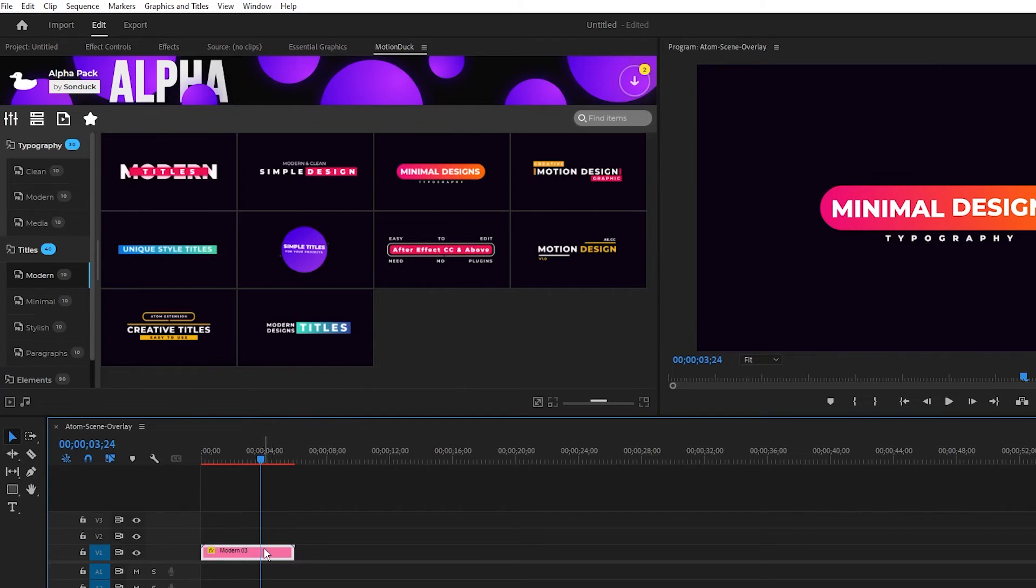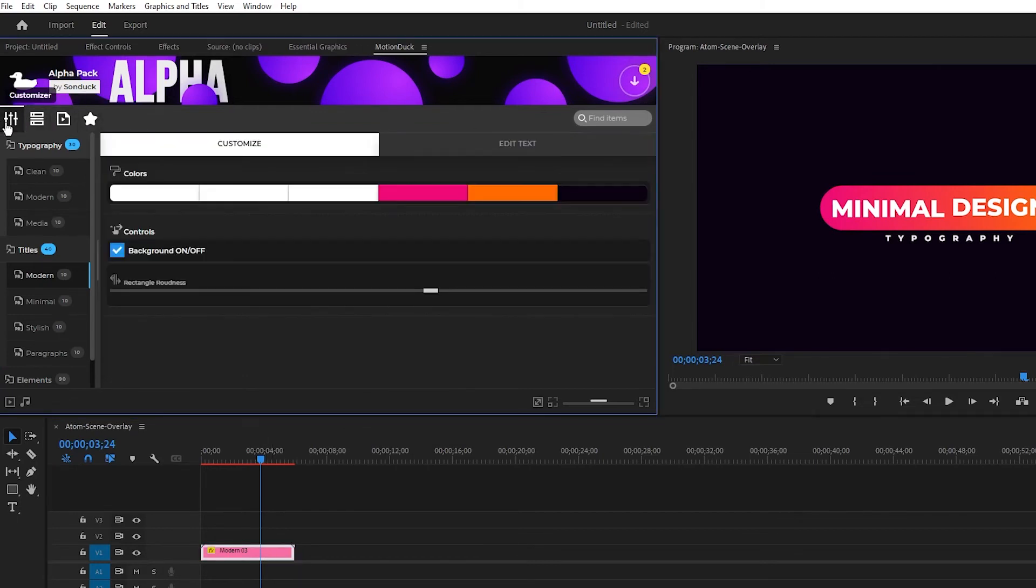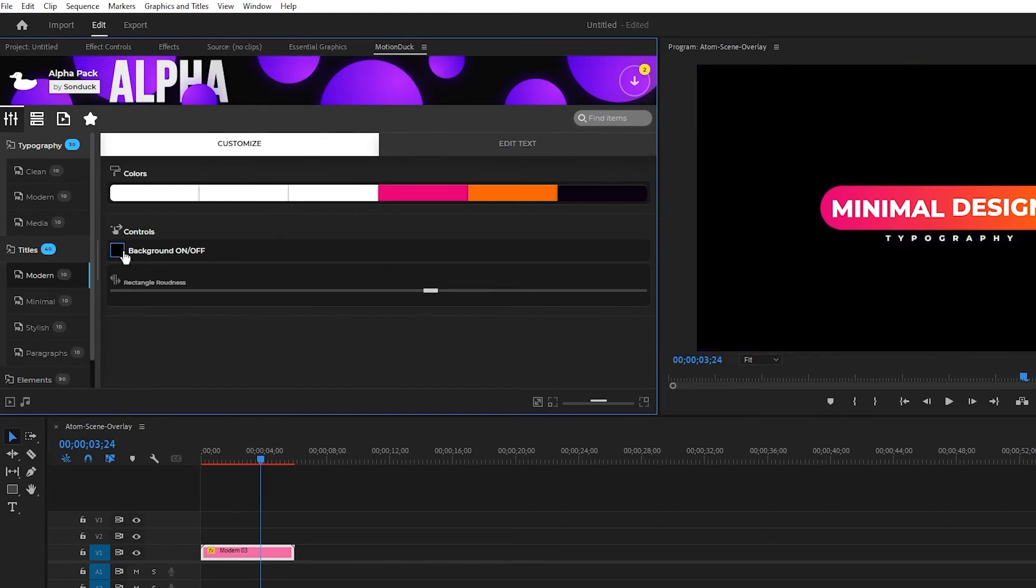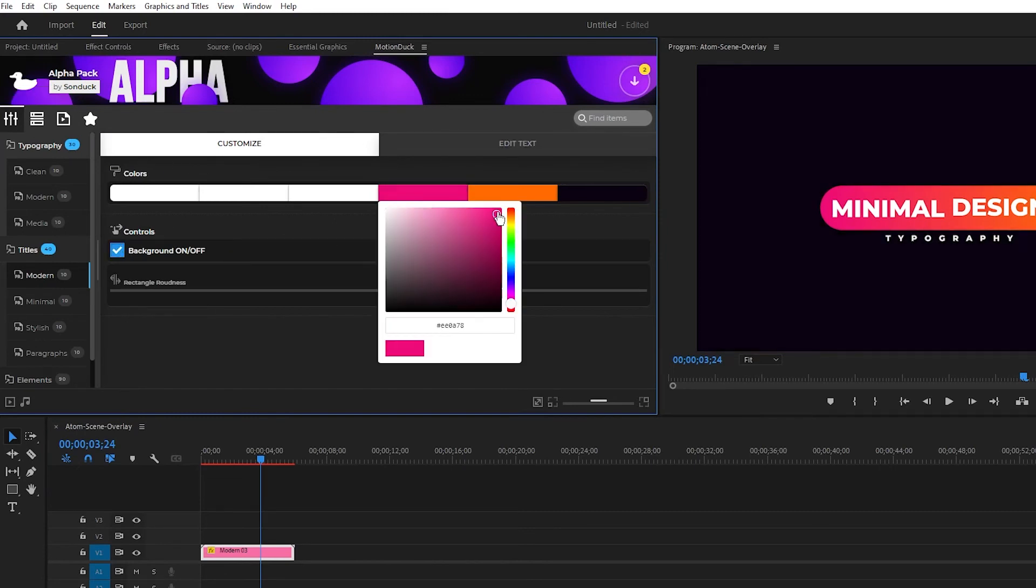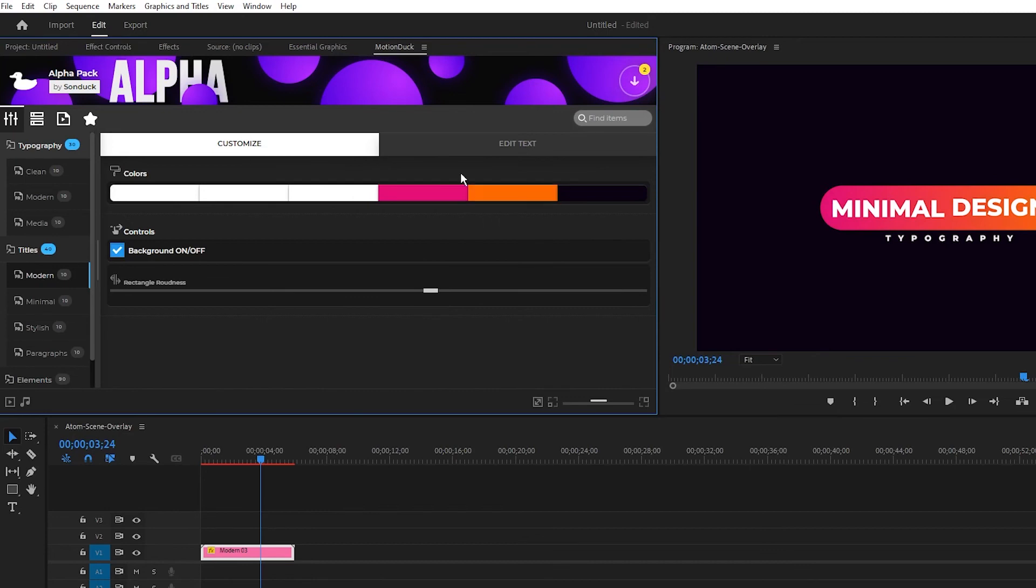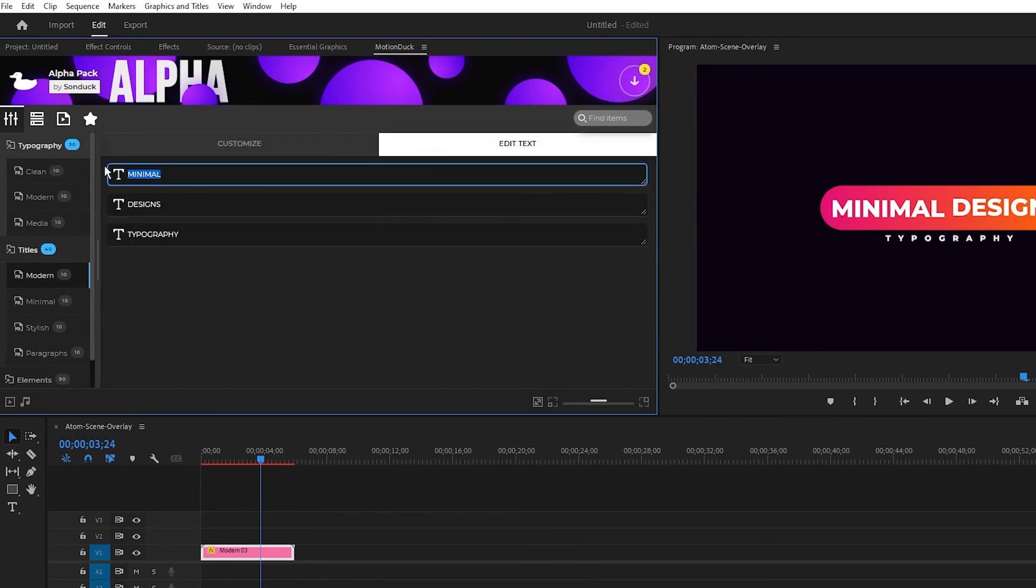To customize it in Premiere, you can highlight the graphic, navigate to the Motion Duck window, and click on the Customizer button. Here you have the same options as After Effects, but in a different menu and you can change all of the colors and text just like before.